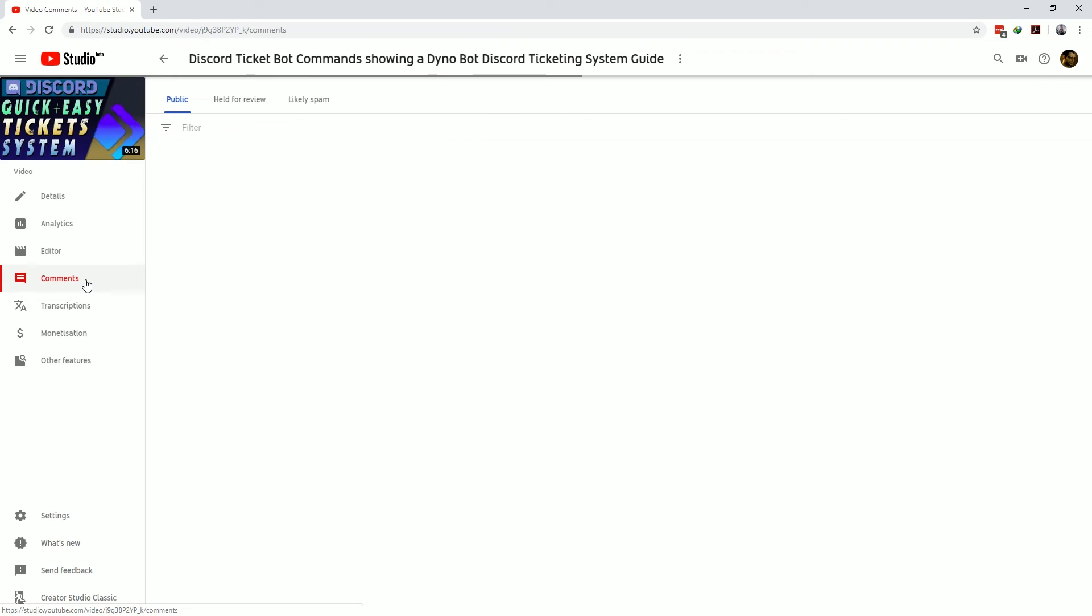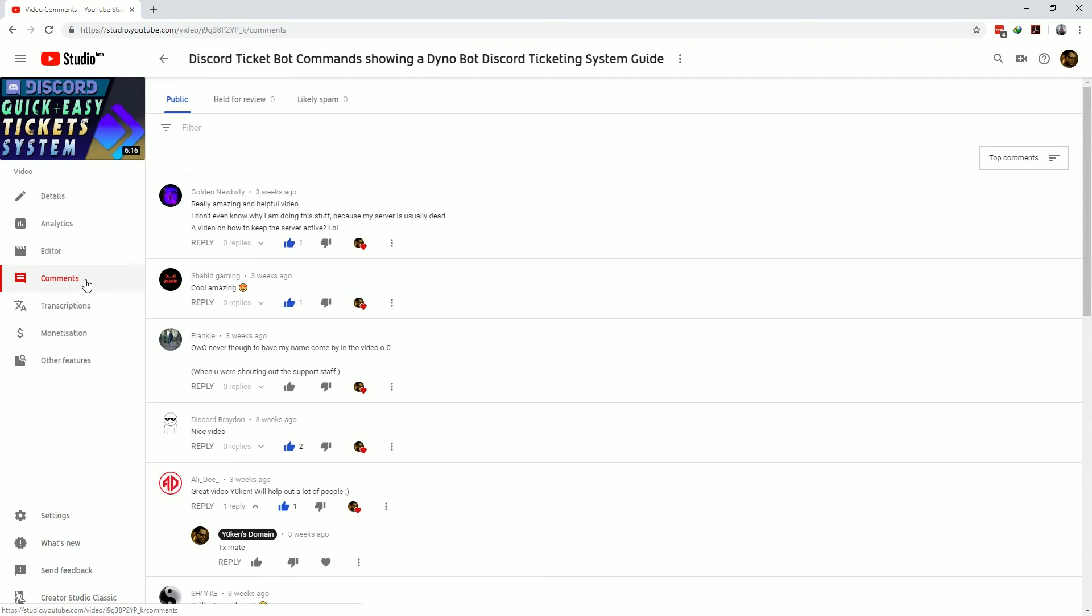For the comments section you can see all the comments made on this video only and it gives you an easy way to manage them similar to the comments in the YouTube Studio channel section.